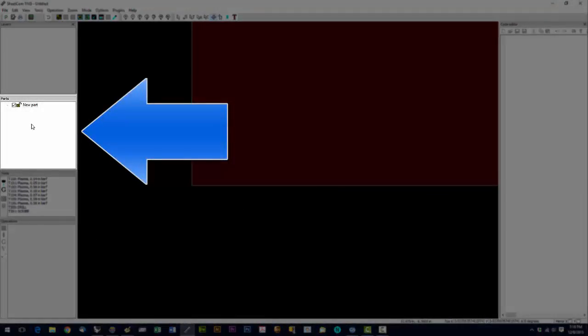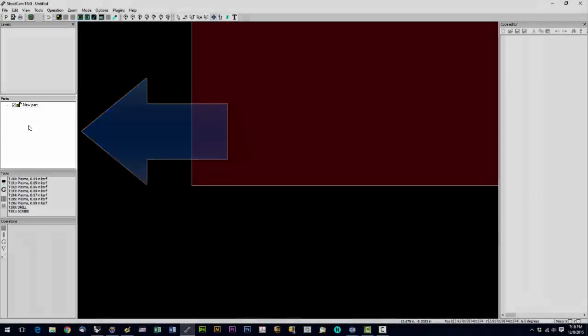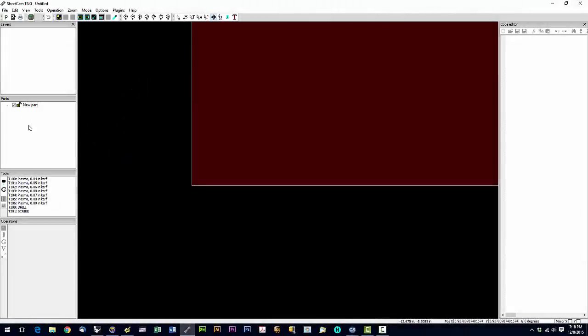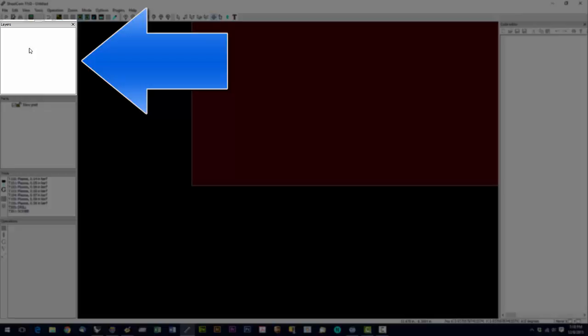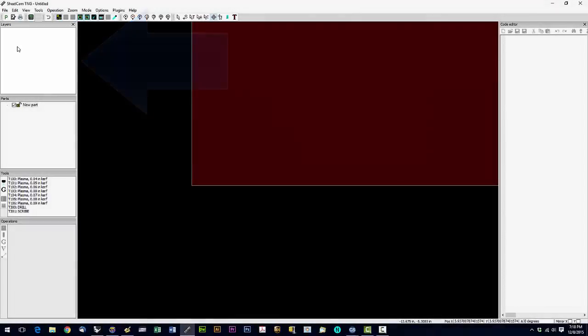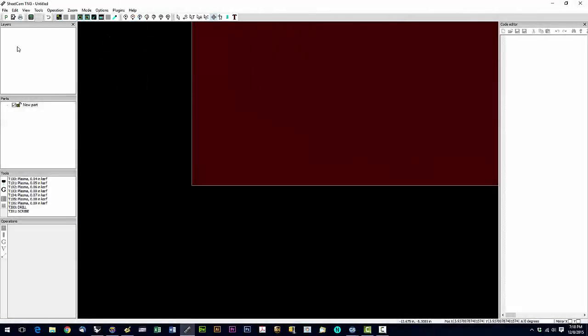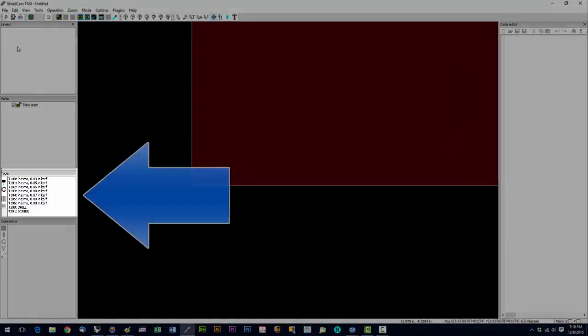This is your parts list. So when we import parts, they're going to show up right here. This is your layers window. Most of the time your parts are going to be on one layer. You're not going to have multiple layers. So you'll just see one layer here. But if you have multiple layers, this is really handy for figuring out what's on each layer. We'll go more into that in later videos.